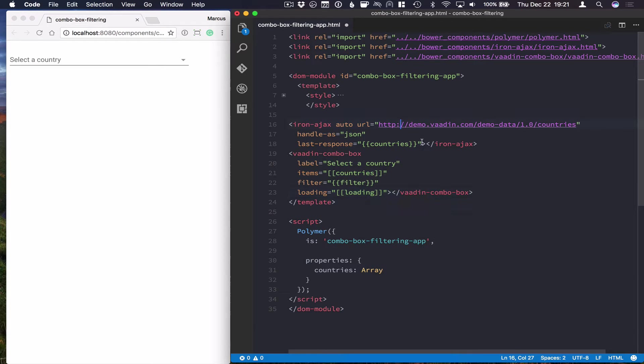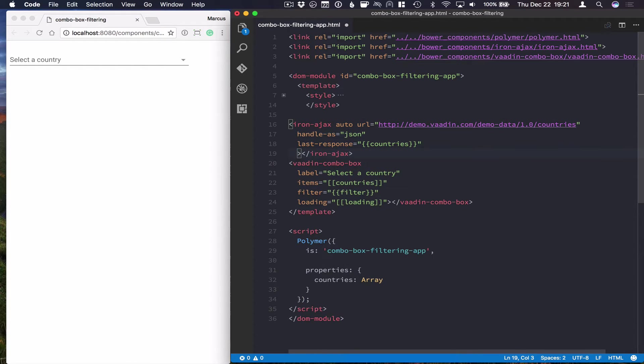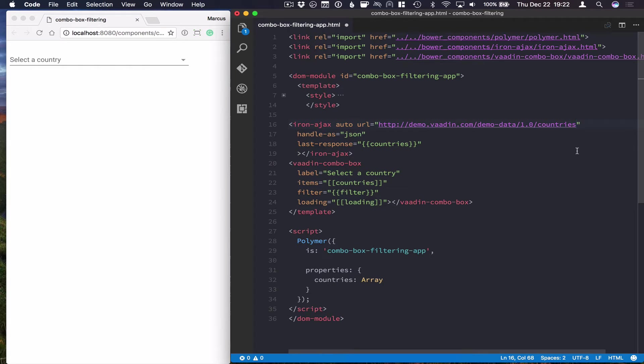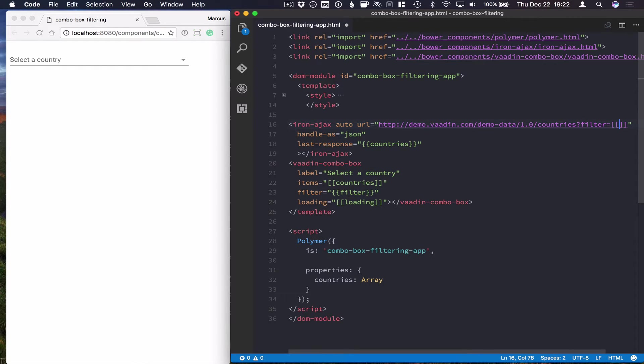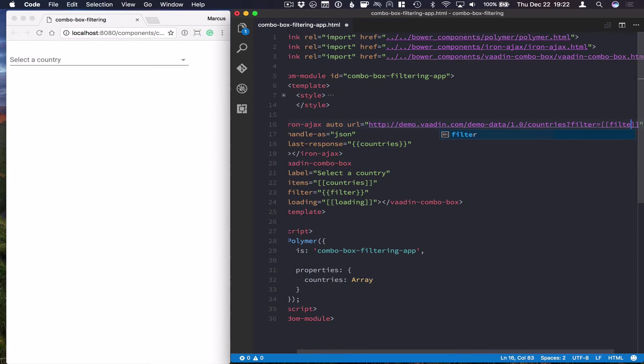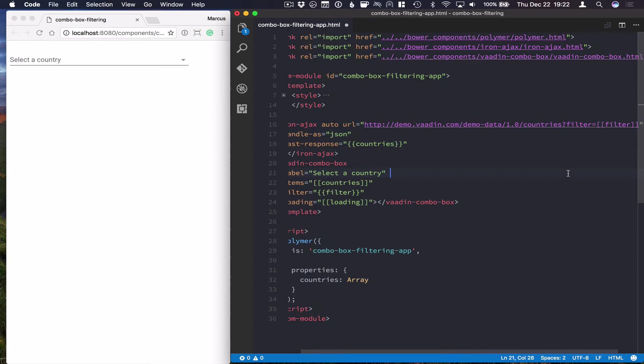Alright, so with those in place, we can go to our iron-ajax here, and first of all, add the filter as a query parameter to our URL. So we can just type in filter equals, and then do data binding here, and bind to that filter.